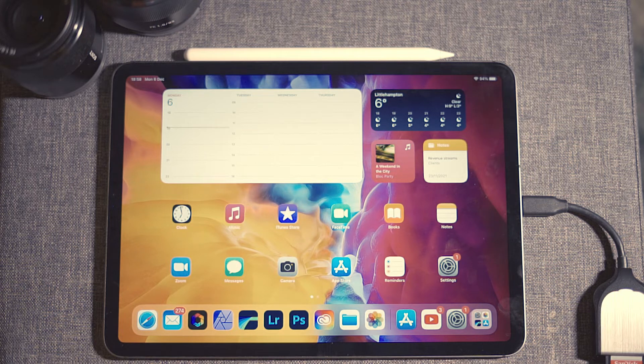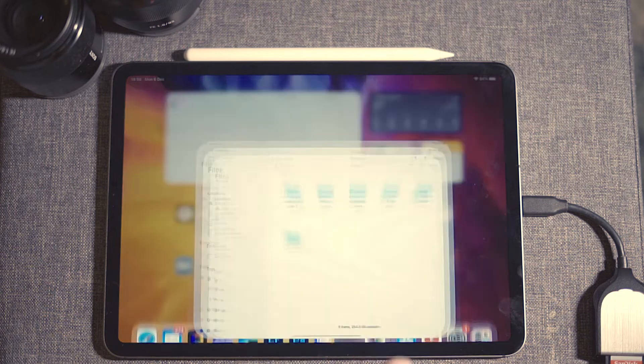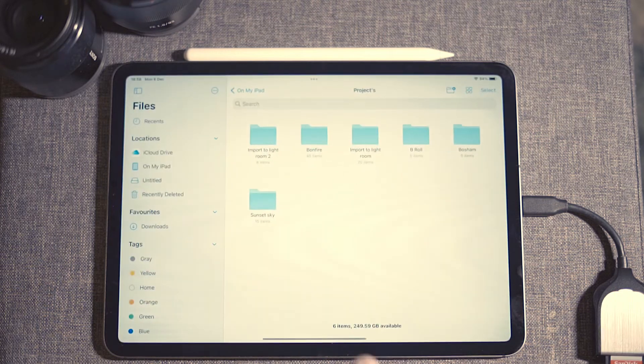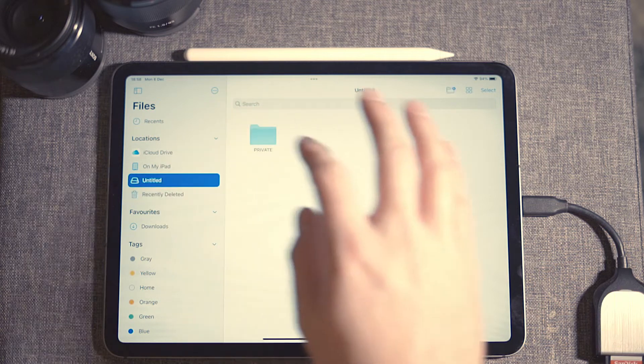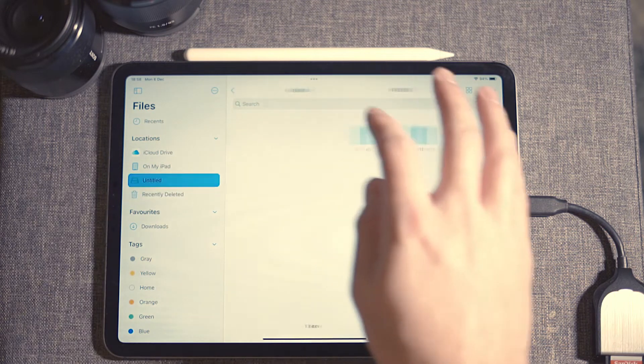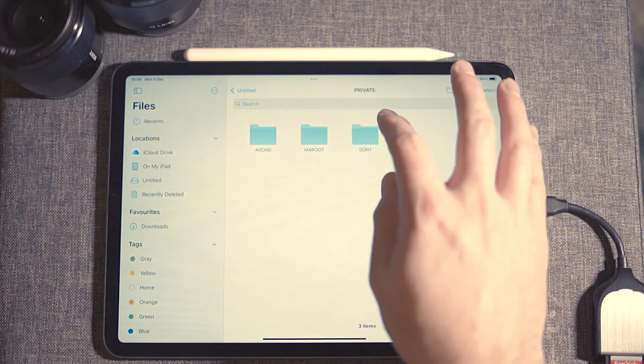Open your files app, make sure you click on the right folder, and find the files that you need.